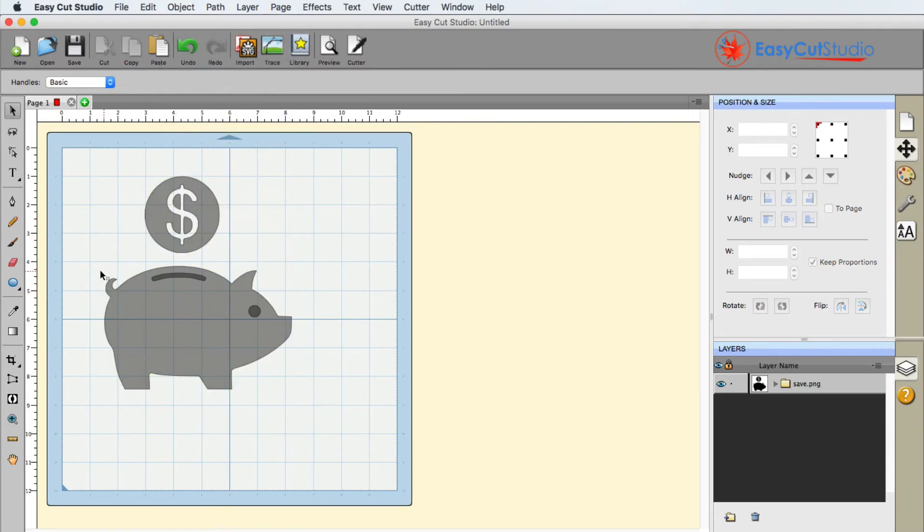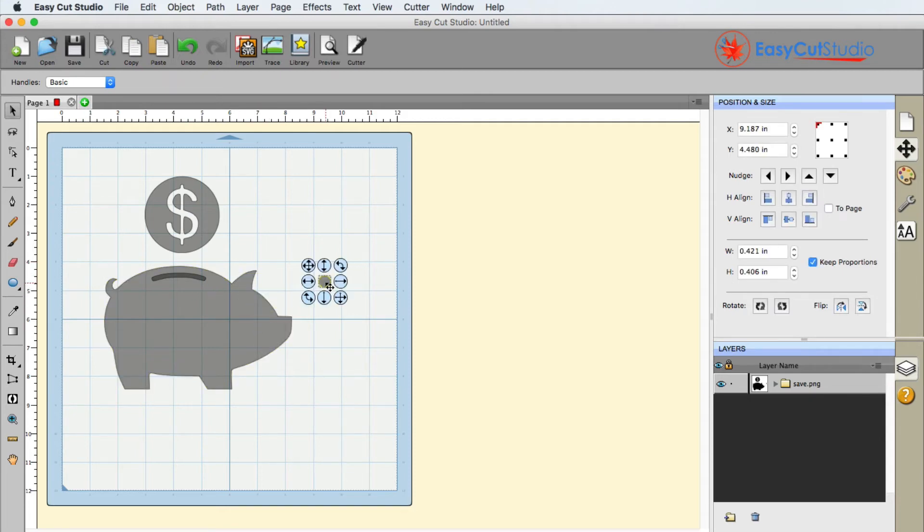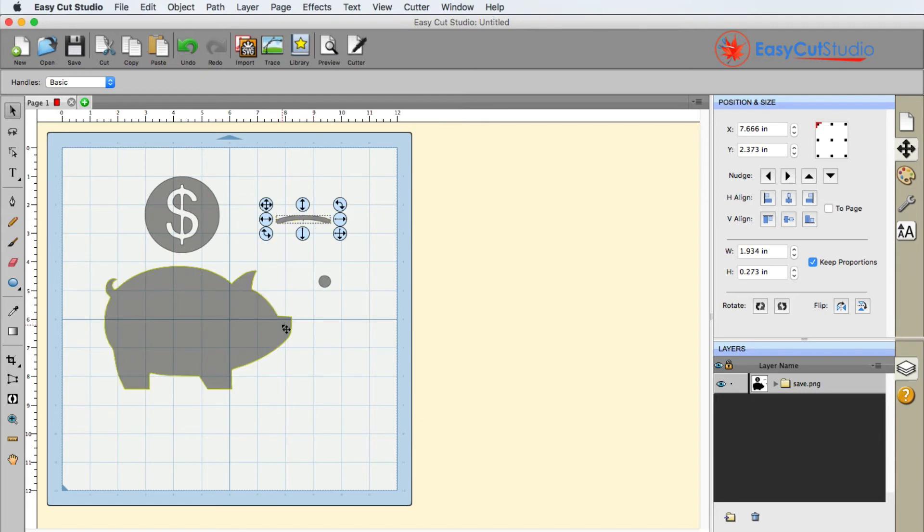So let's take a look at this here. With the pig, of course, I can move the eye. I can also move the coin hole. So if you just wanted a silhouette of the pig, you can do that.